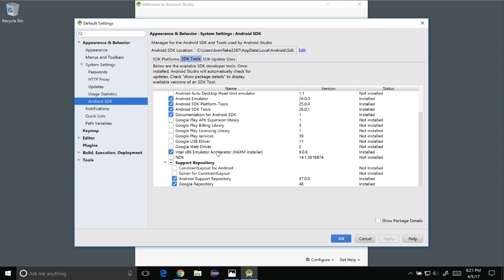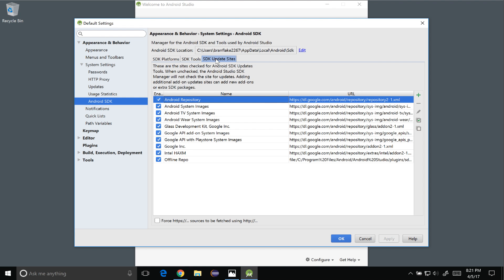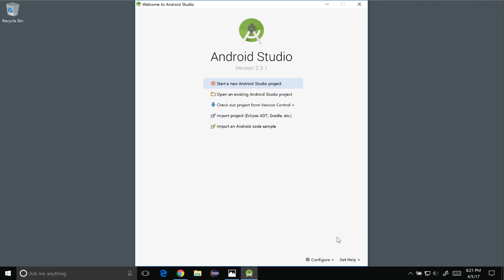In particular the Intel HAXM accelerator is one of the options I need to run my emulator with turbo speed.